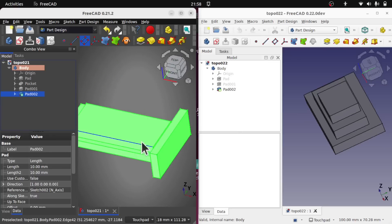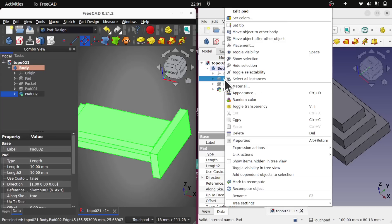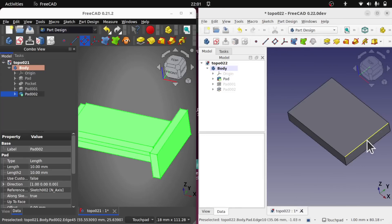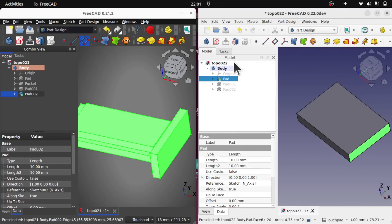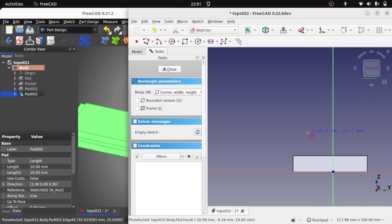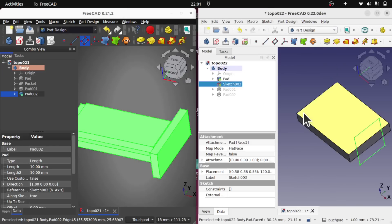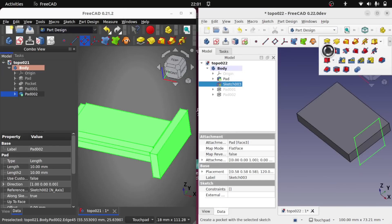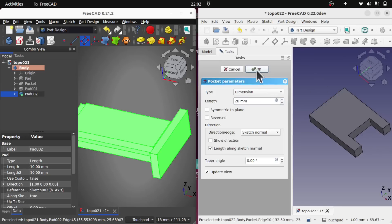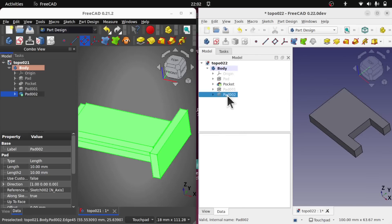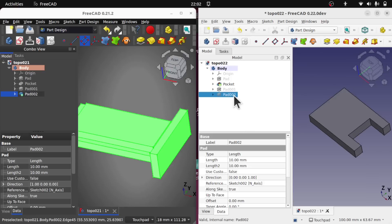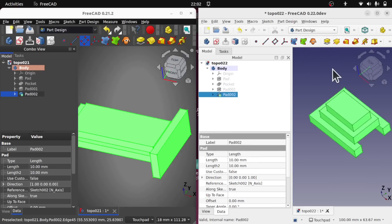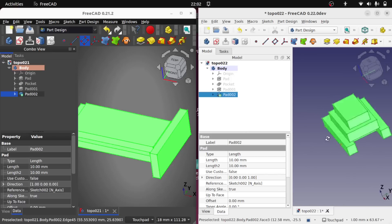Let's do the same over here in 0.22. So we'll set the tip to pad. Set tip. We'll use this face here. We'll create a sketch. Again, using a rectangle. Tick close. Set the operation to a pocket. 20 millimeters. Hit OK. See the pockets there. Let's go to the last operation in that tree and move the tip by right clicking and set tip. And again, we can see that the model is stable.